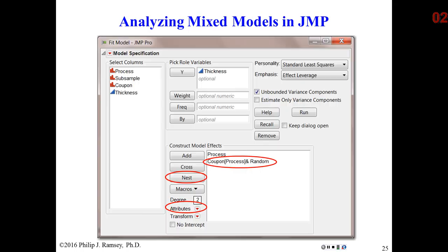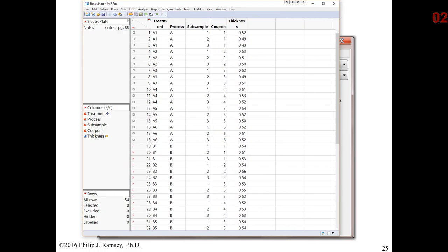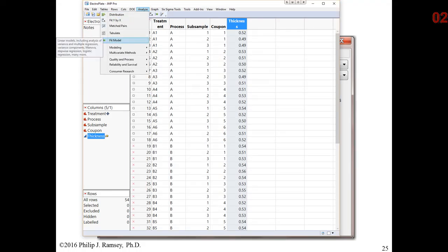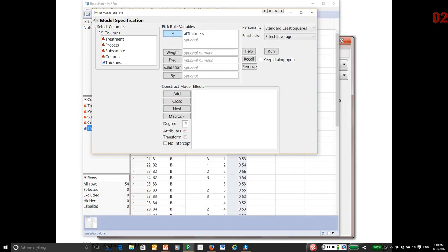I'm going to show you how to set up the analysis in JMP, working directly with the software. This is the electroplate data set. We only need the columns process, coupon, and thickness. Since I have multiple terms going into the model, I have to use the fit model platform — that is, I want to fit a model with more than one term. In the fit model launch dialog, the response is thickness.